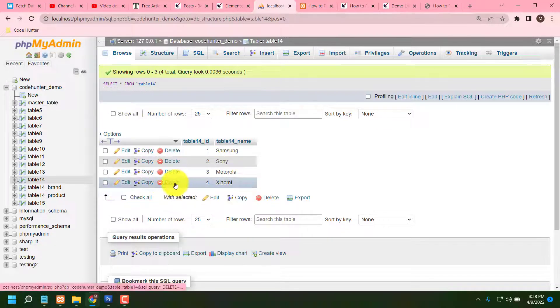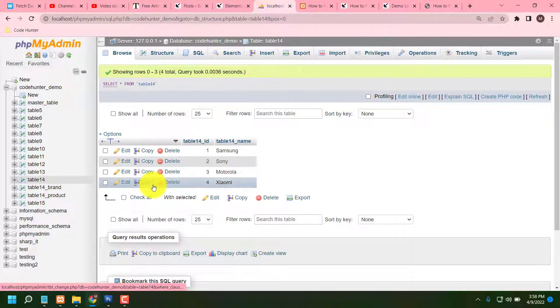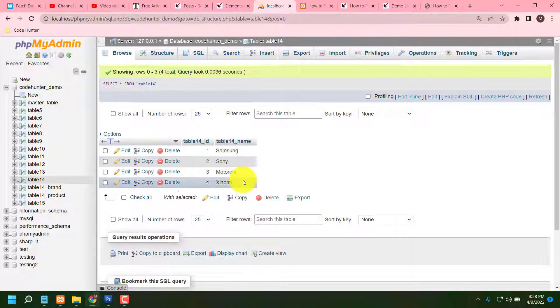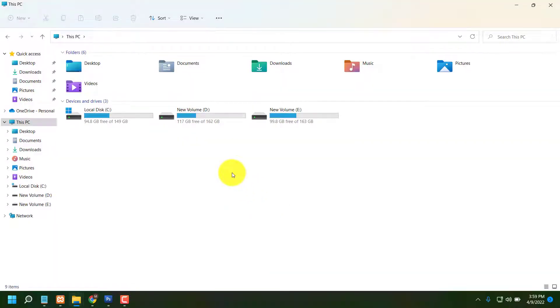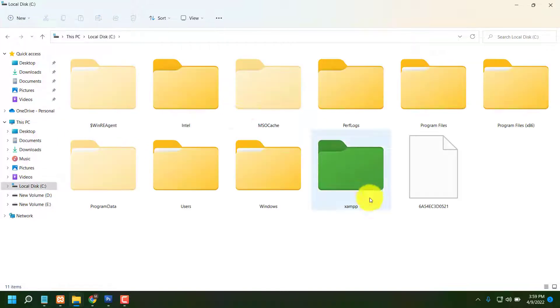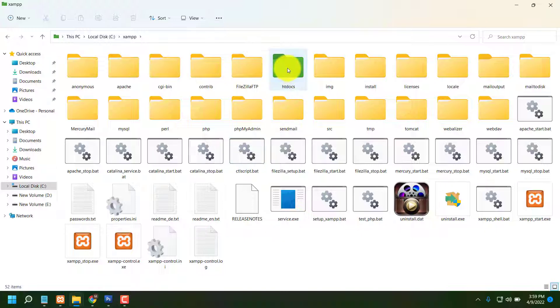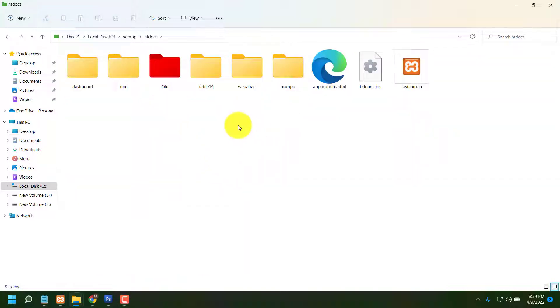Just you can delete or increase or edit from here any kinds of brand. Guys, everybody know, if you make this table master, you have to go your C drive, then XAMPP, then htdocs.